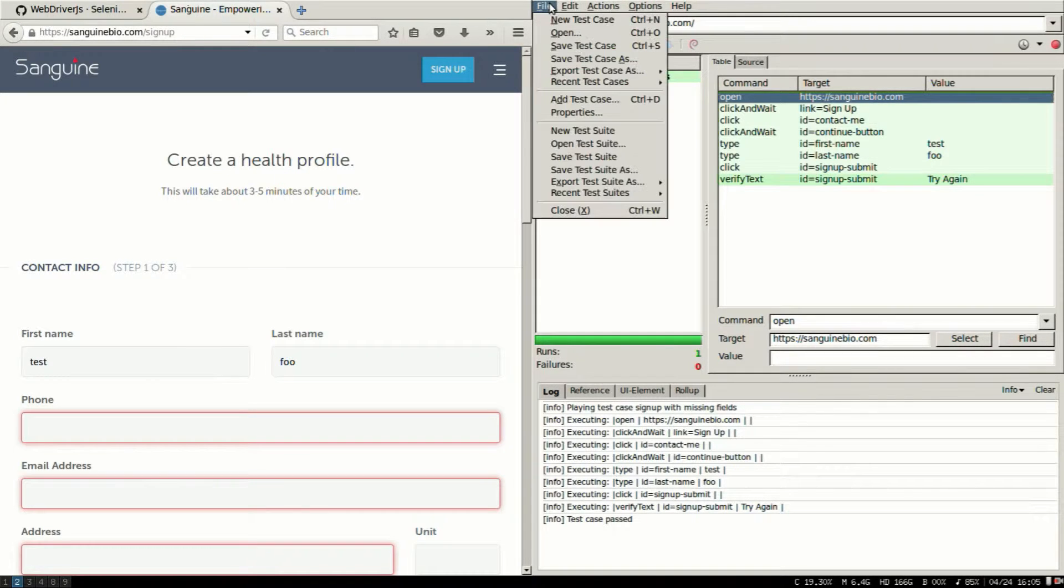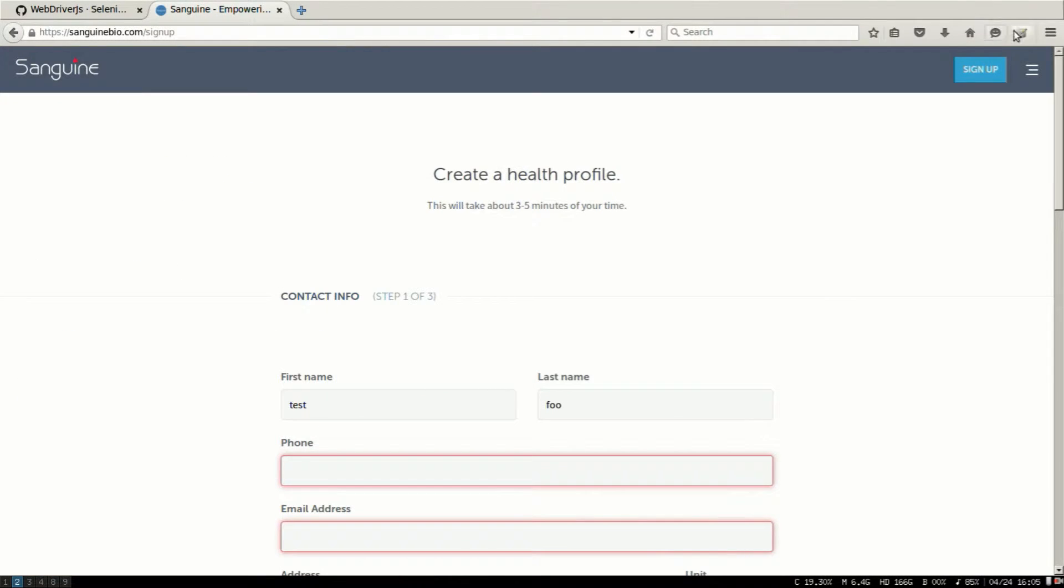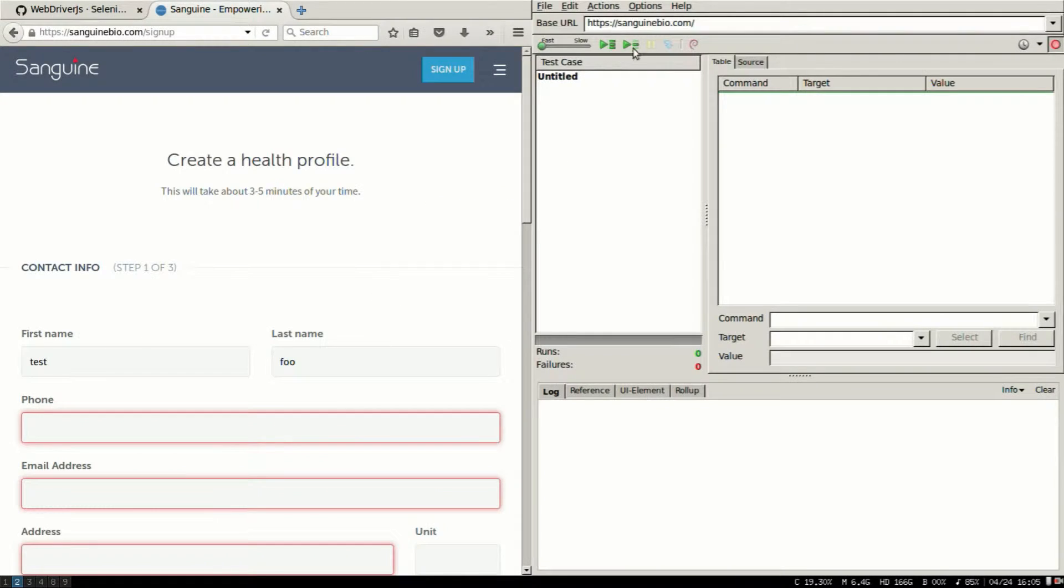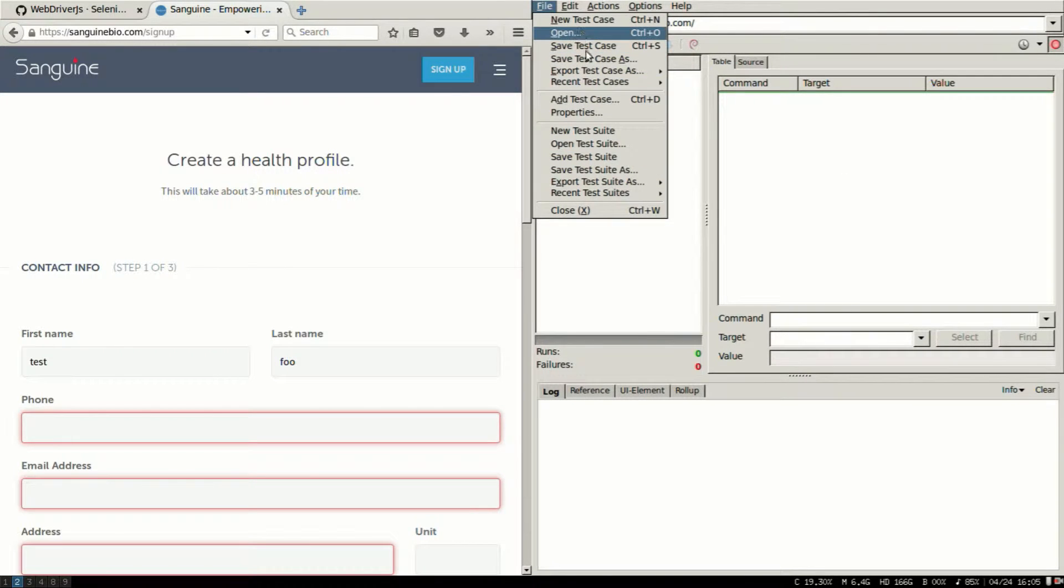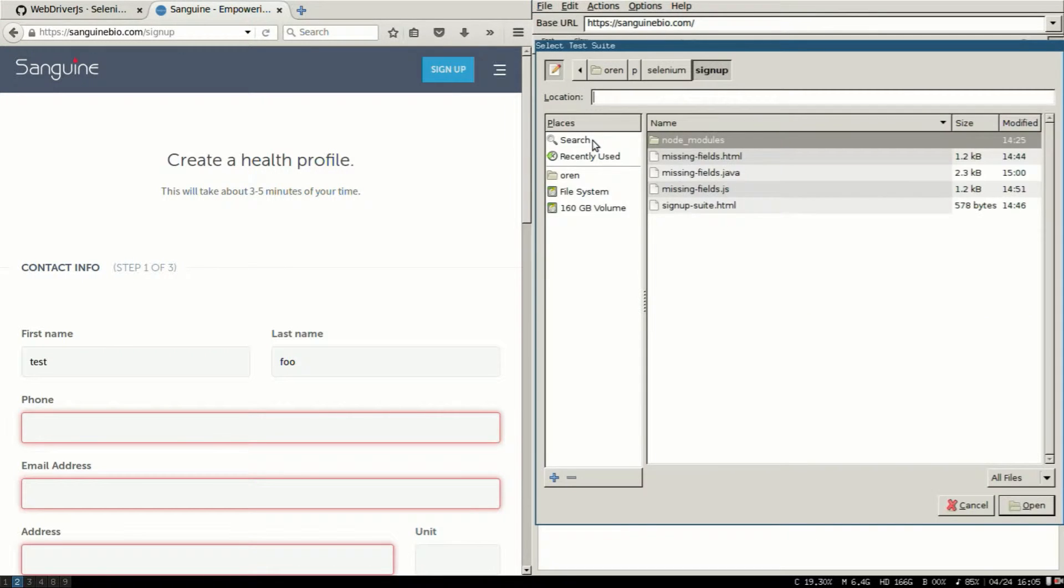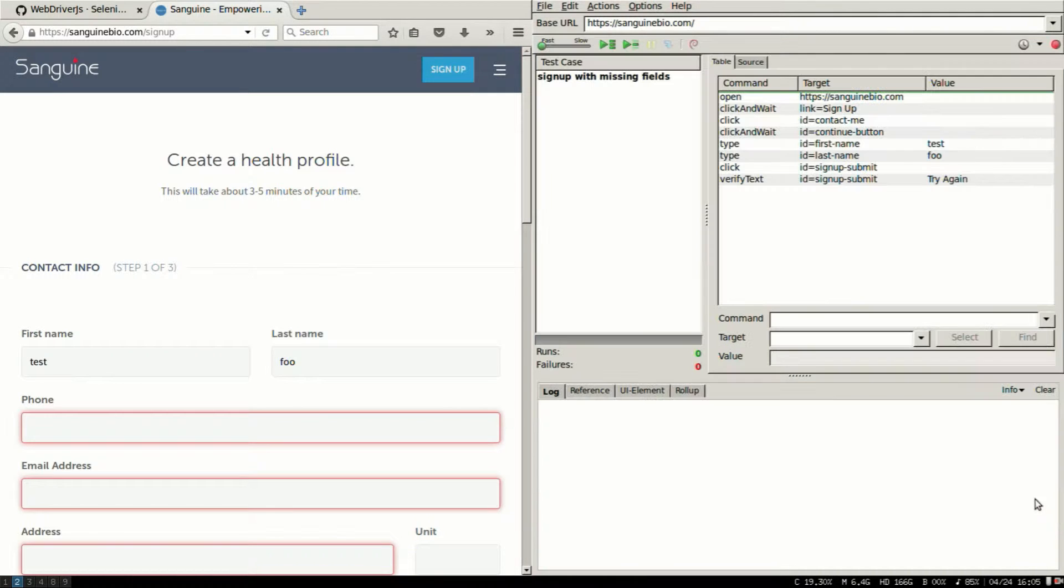So first thing I'm going to do is open an existing test that's already created. File, open. It's an HTML file.